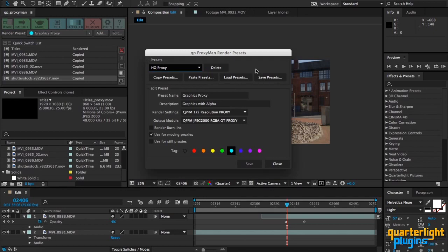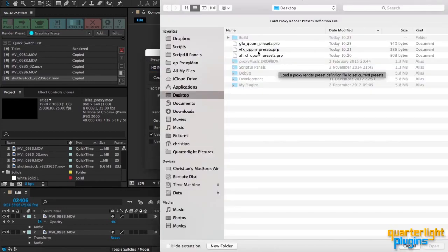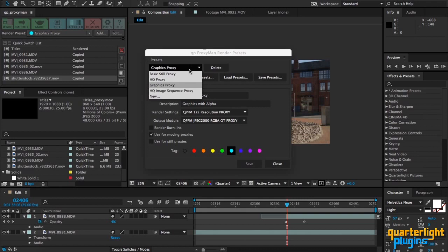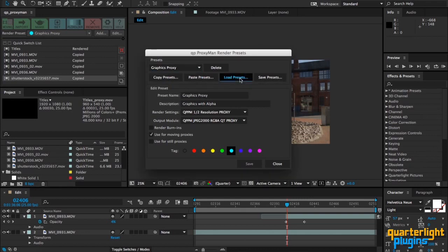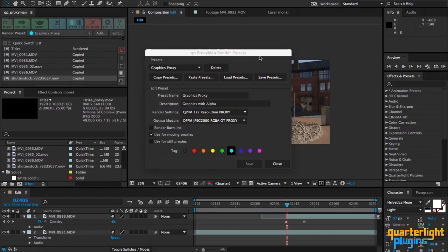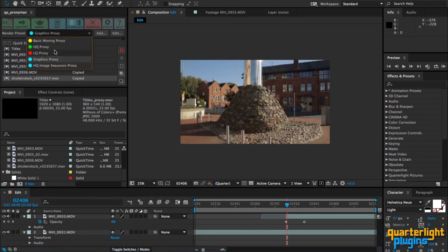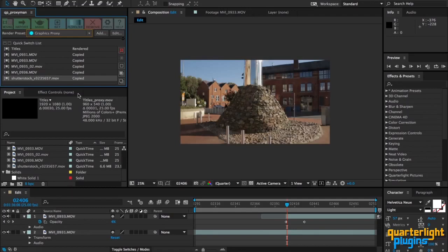And I'm just going to load back in all my presets and they appear here as normal. So that is the next version of QP Proxy Man. I'd love to hear what you think about that and look forward to getting this out to you soon. Cheers now.